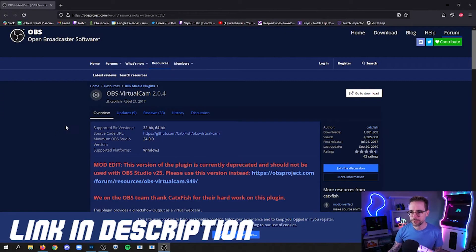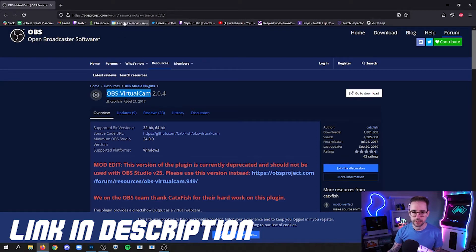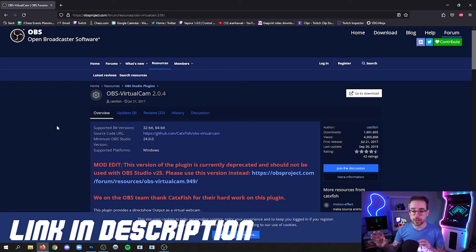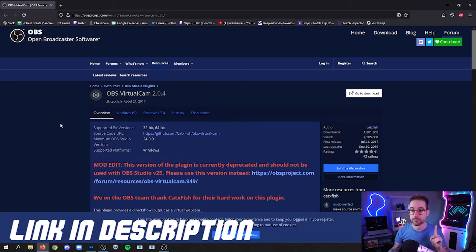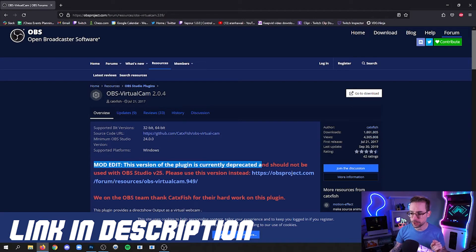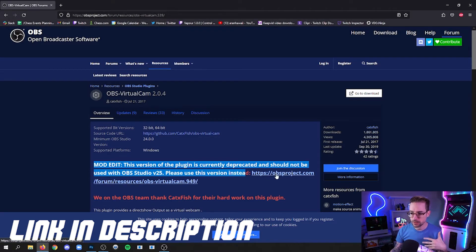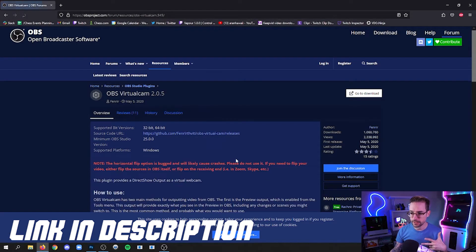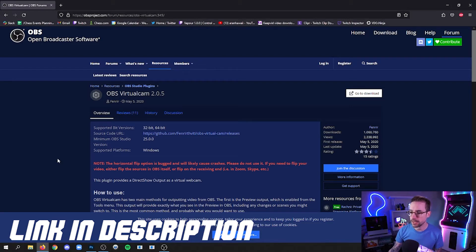The first thing you're going to do is you're going to look for OBS virtual cam by going to obsproject.com or you can just Google it. And I brought up the wrong page on purpose because I want you to see this so that you don't get the wrong version of this. So where it says, this version of the plugin is currently deprecated, it should not be used with OBS 25. Please use this version instead. So click that link. This actually works for 25 and beyond. This demo is going to be done with 27. And then this is the one that you want.